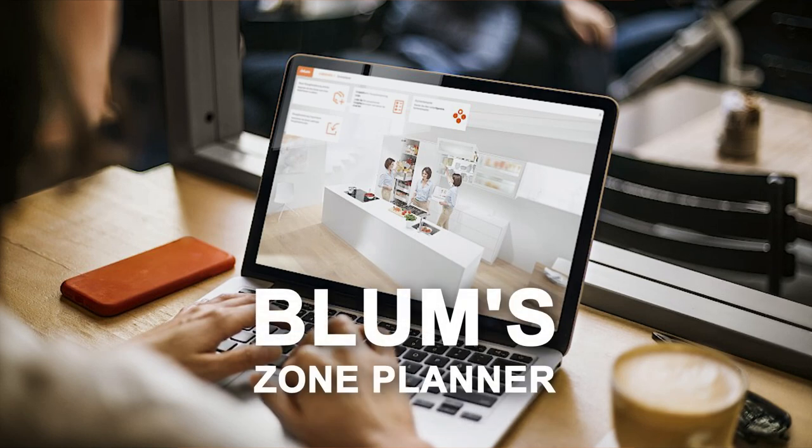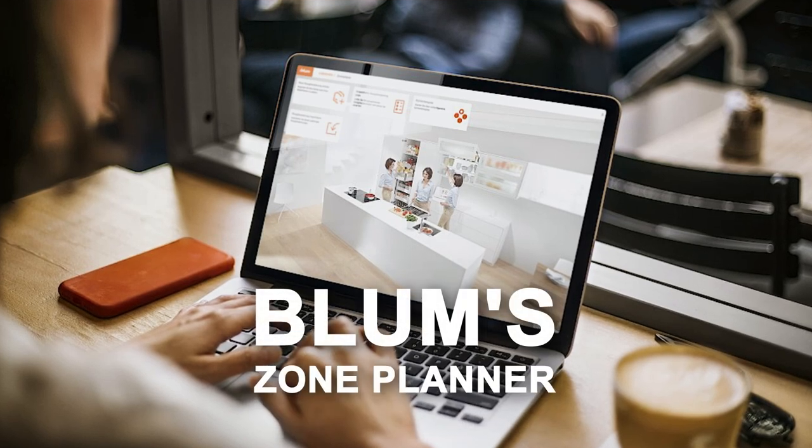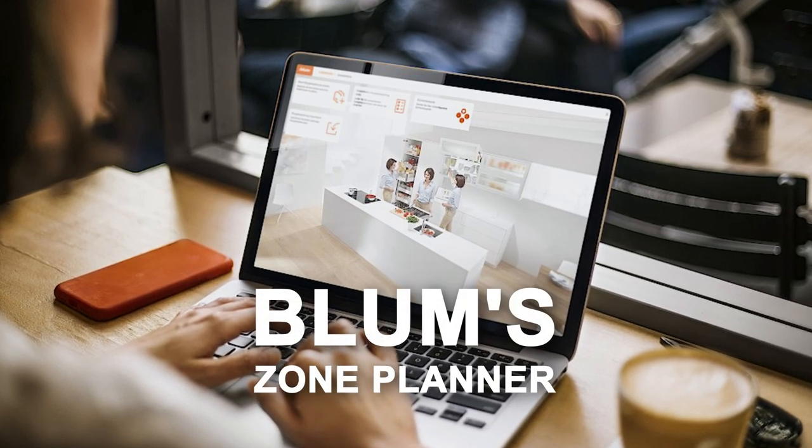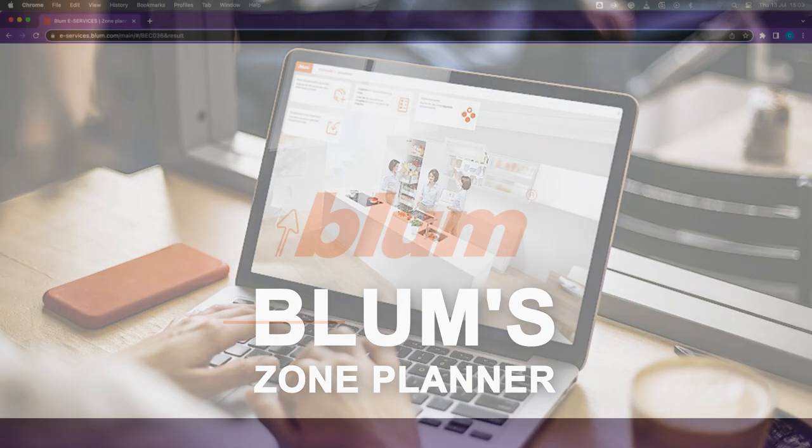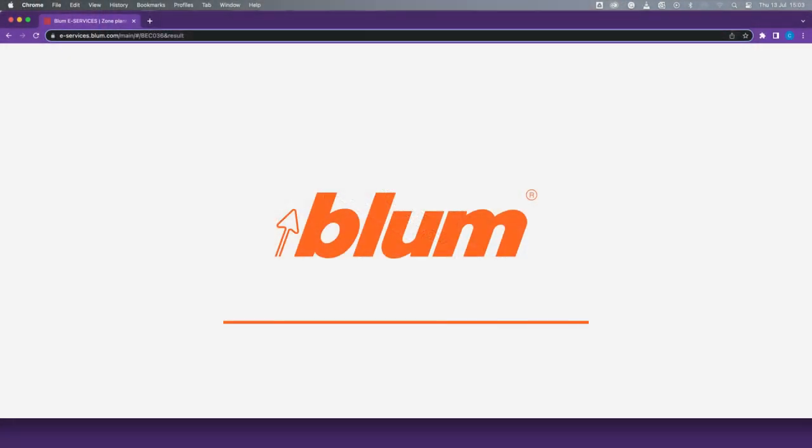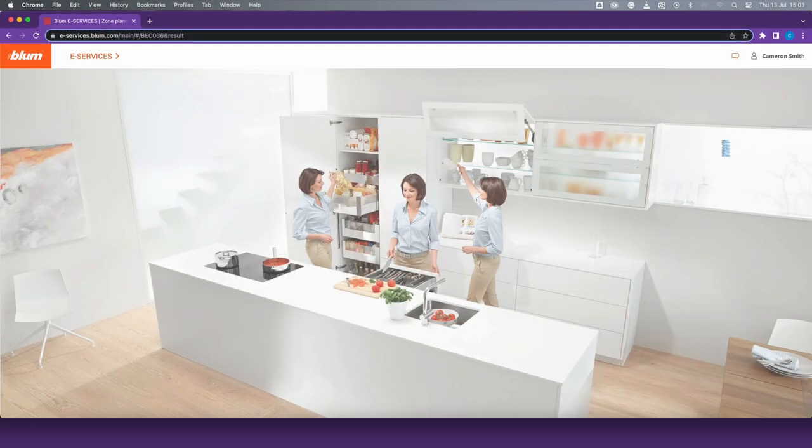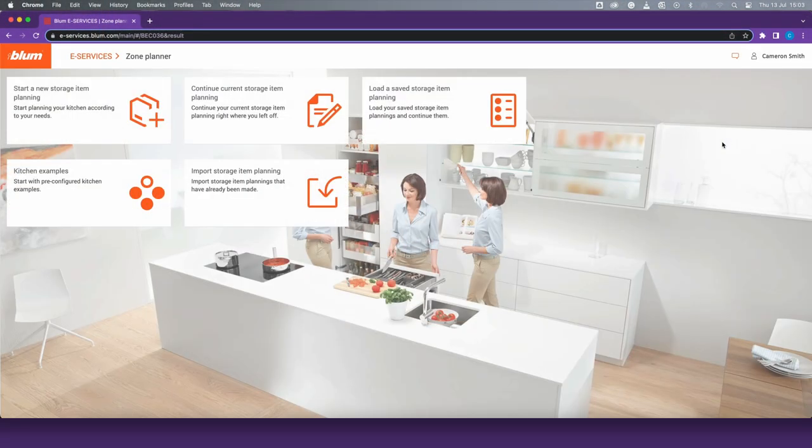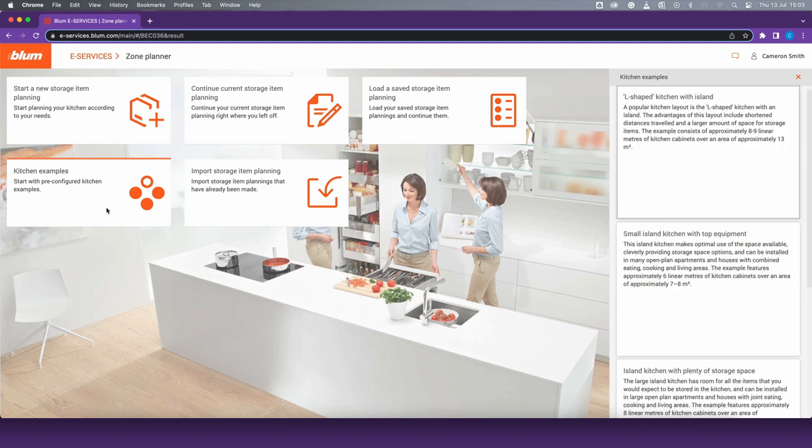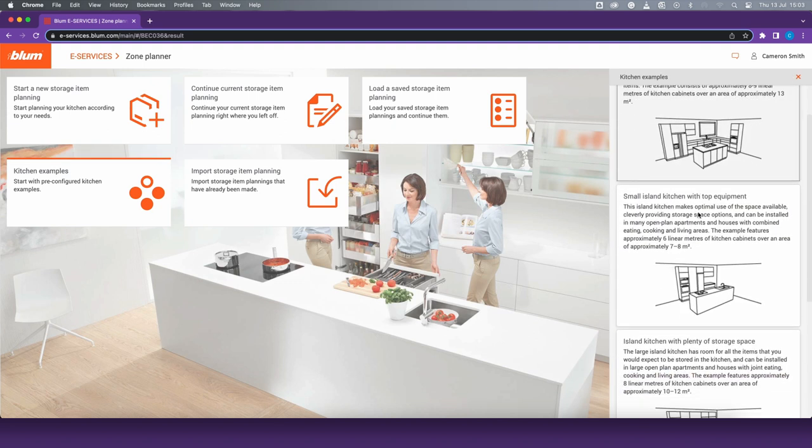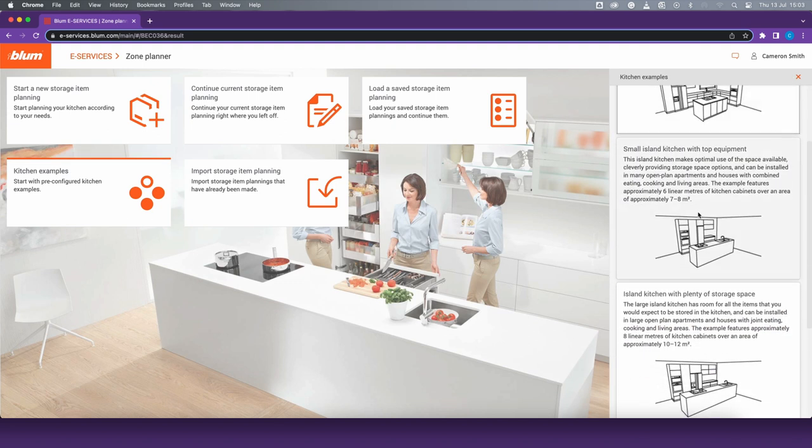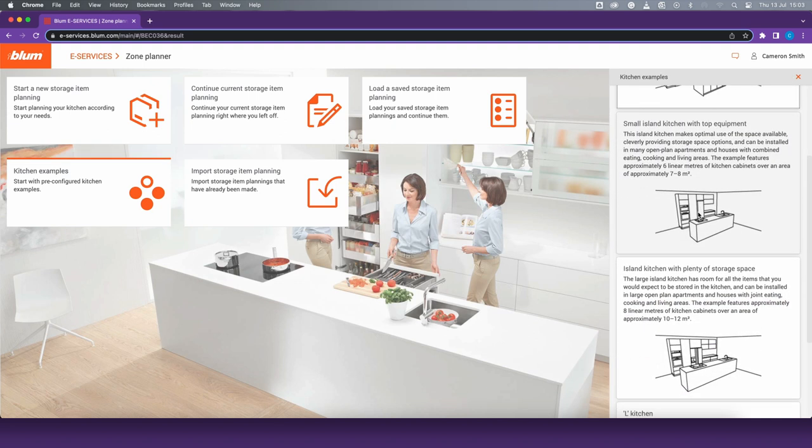Blumzone Planner. Calculate your personal storage space requirements and prepare to meet with your kitchen consultant or cabinet maker. You can start planning according to your needs or use the kitchen examples to speed up your workflow.